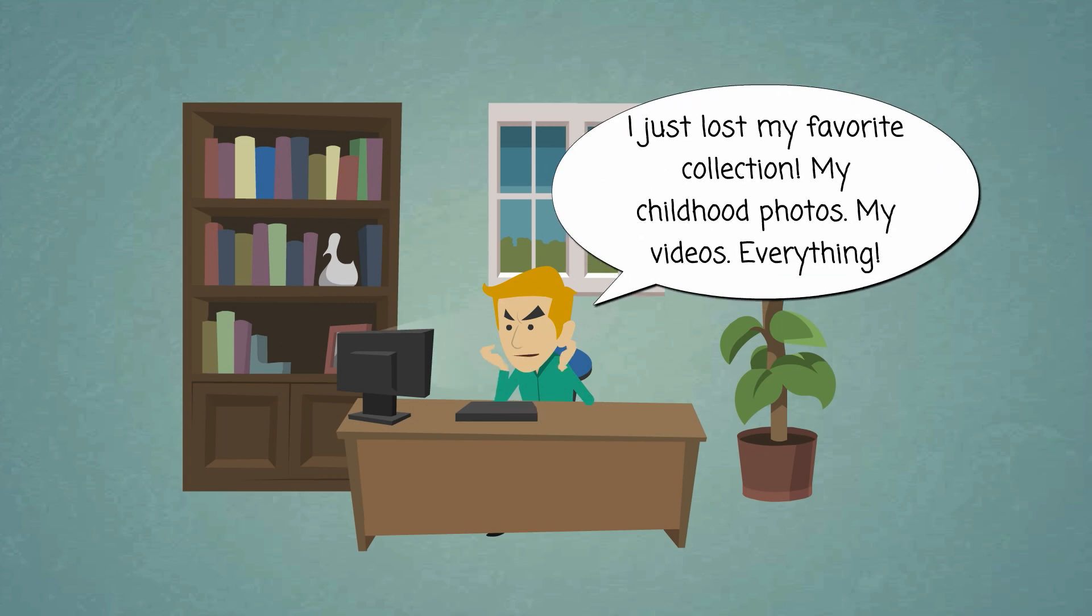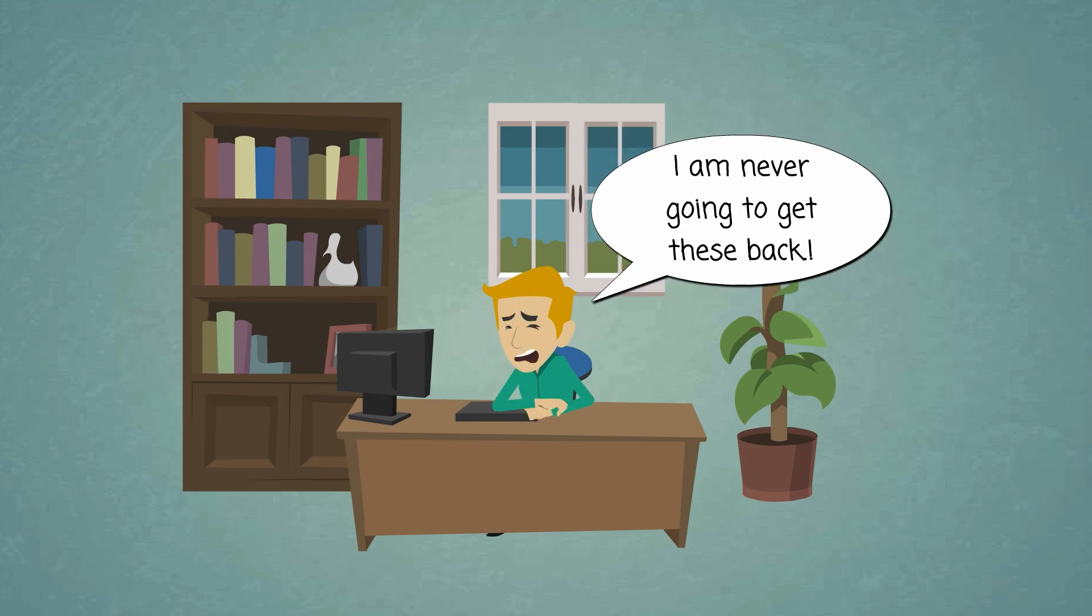I've just lost my favorite collection, my childhood photos, my videos, everything! I'm never going to get these back.